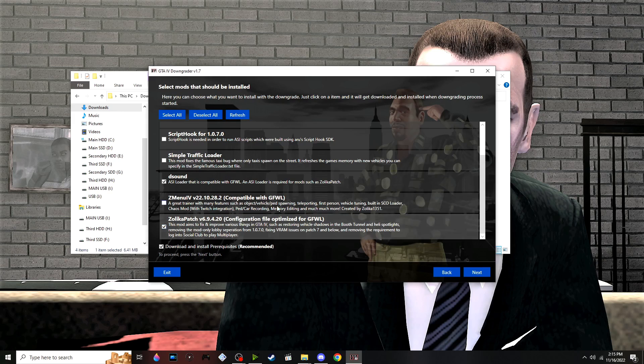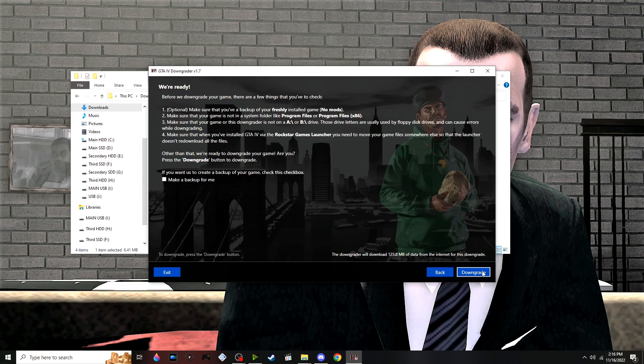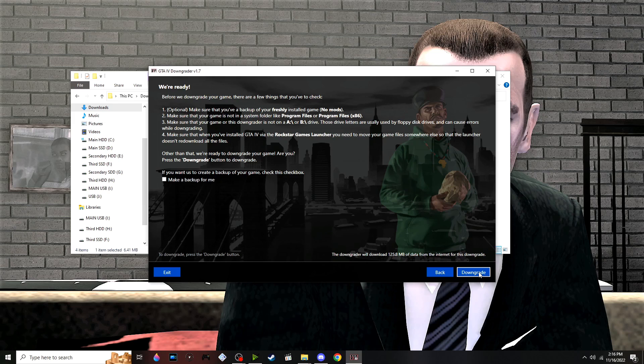As I mentioned, you can downgrade your game and also back it up. If you haven't backed it up yet for the downgrade, you can choose that option here.